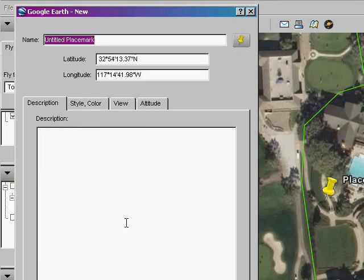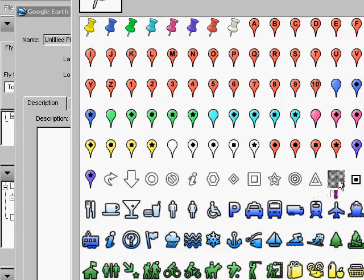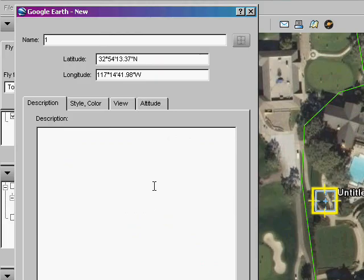First, we will change the graphic as it is easier to accurately place the targeting reticle than the map pin. Center the reticle on the point you want to map. Name the placemark so that the system can identify it. In this case, we're marking the first tee, which is named 1-T.